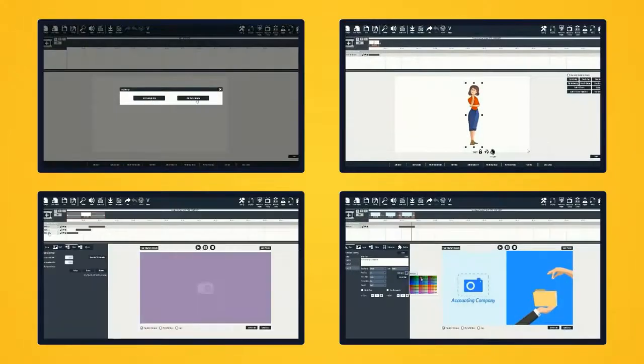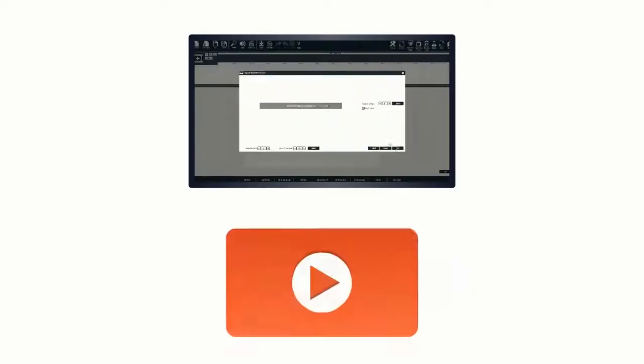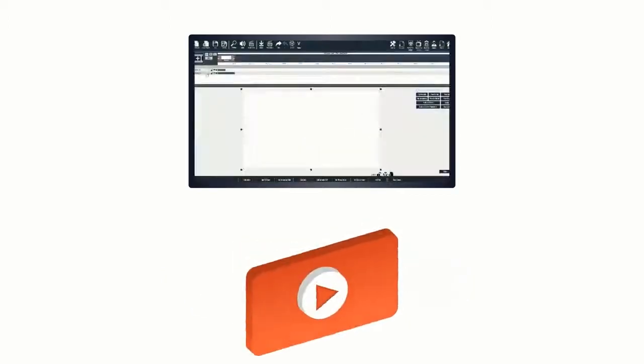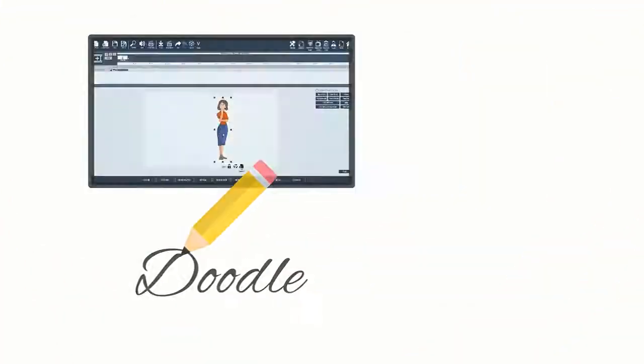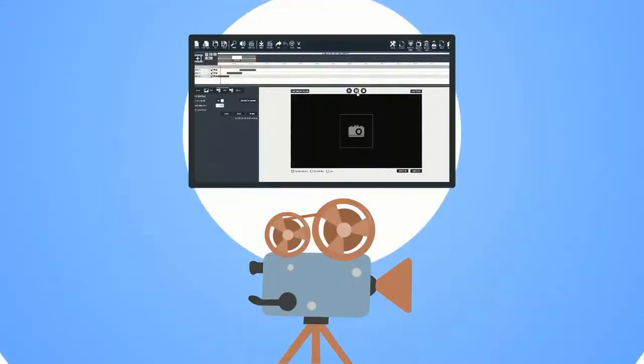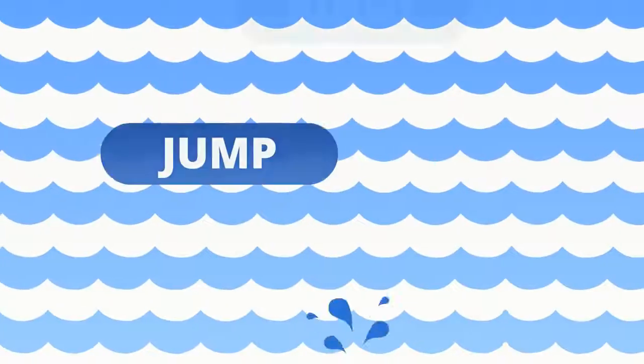What you're about to see is four short micro-demos. In this demo, I'll show you how easy it is to create your next 2D and 3D video, a doodle animation video, a full motion video, and an explainer video. So let's go ahead and jump right in.